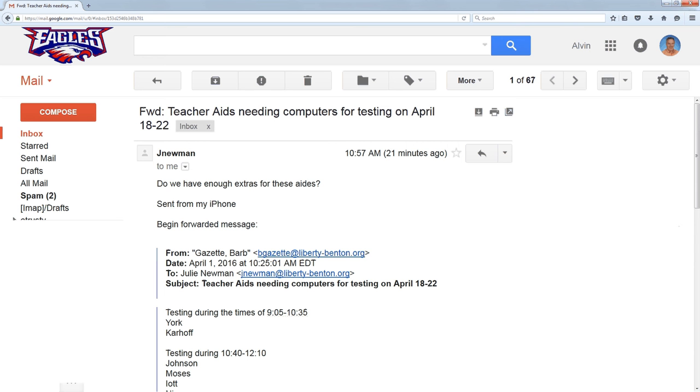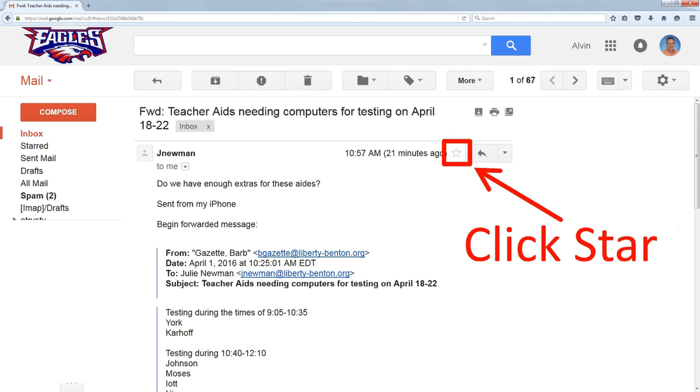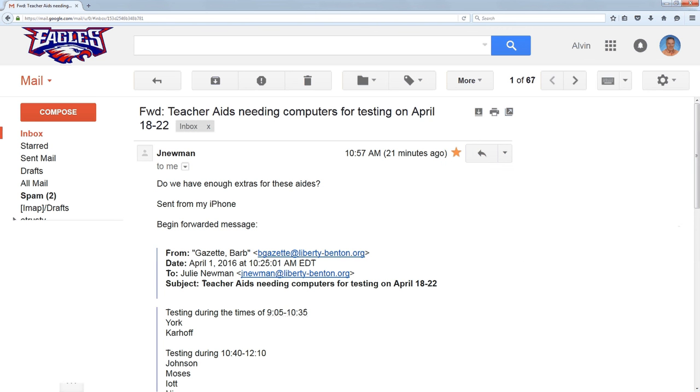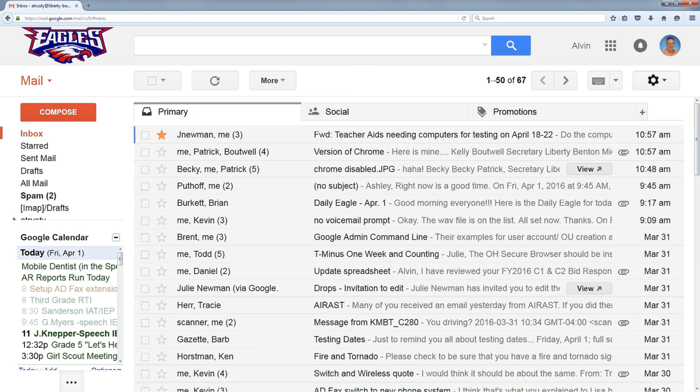So what I can do is I can click on this star right in the menu, and that will star this message. So when I go back to my list, I can see that message has a star on it.